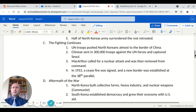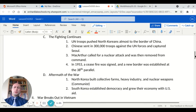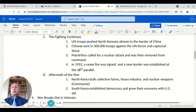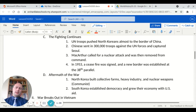The fighting continued, though. United Nations troops pushed the North Koreans almost to the border of China, and then China sent in about 300,000 troops against the UN forces and captured Seoul. MacArthur called for a nuclear attack, which would have been catastrophic, and was then removed from command because of what was seen as a pretty outlandish view.